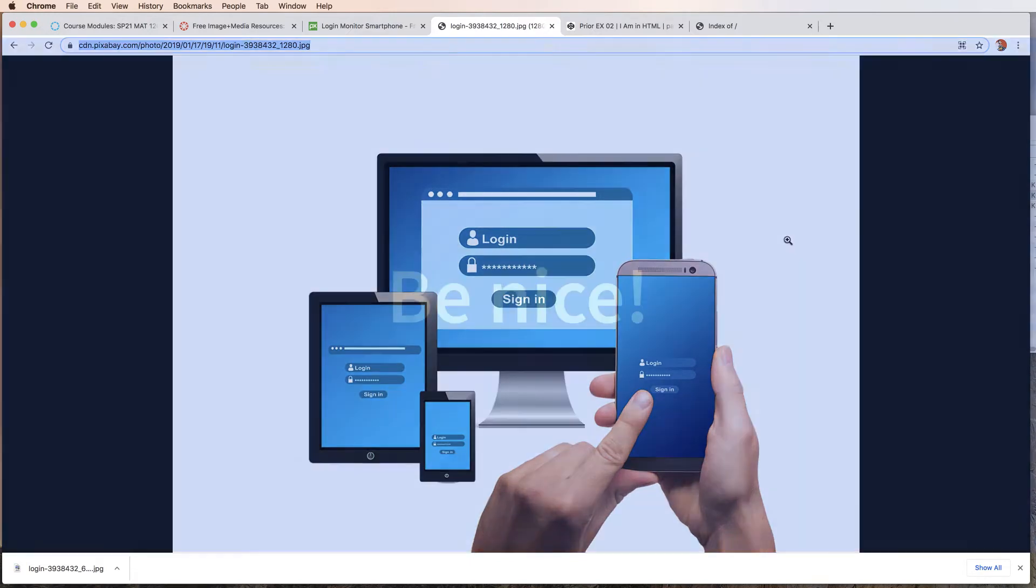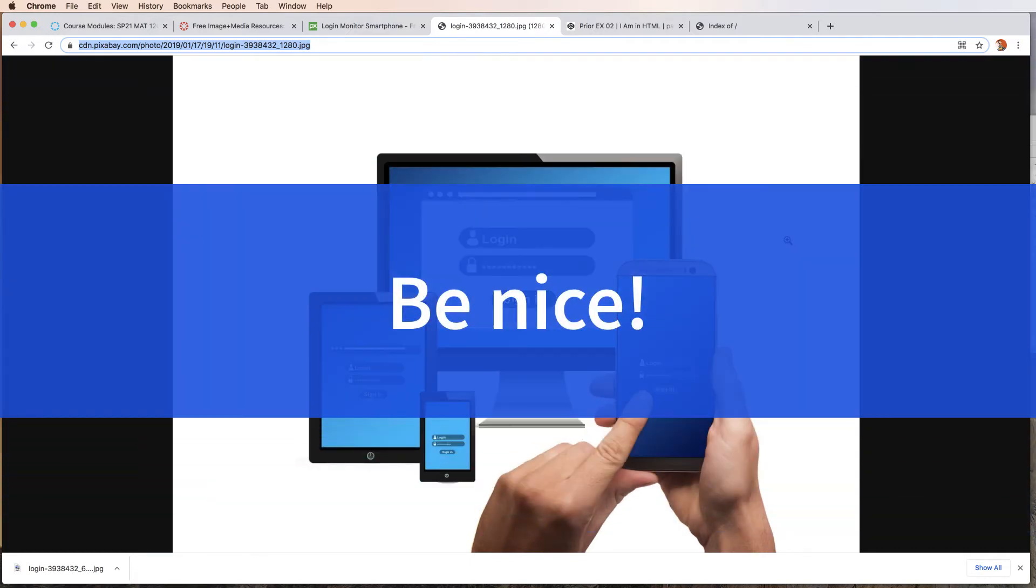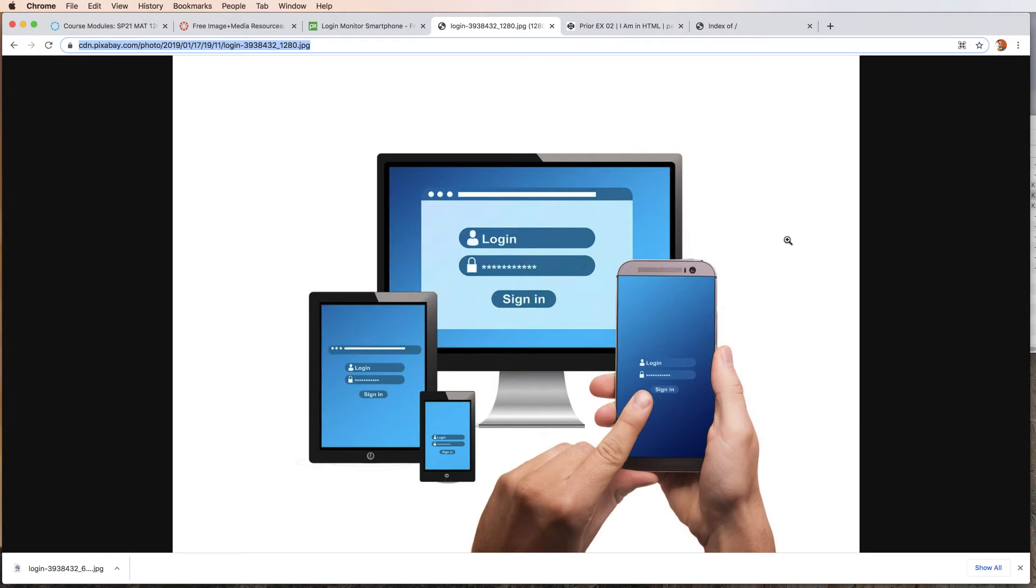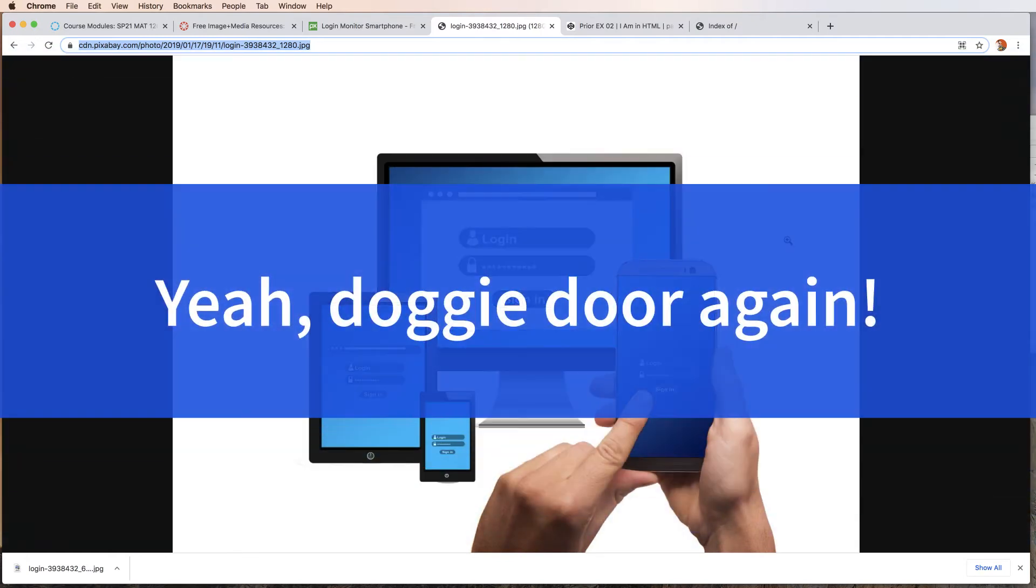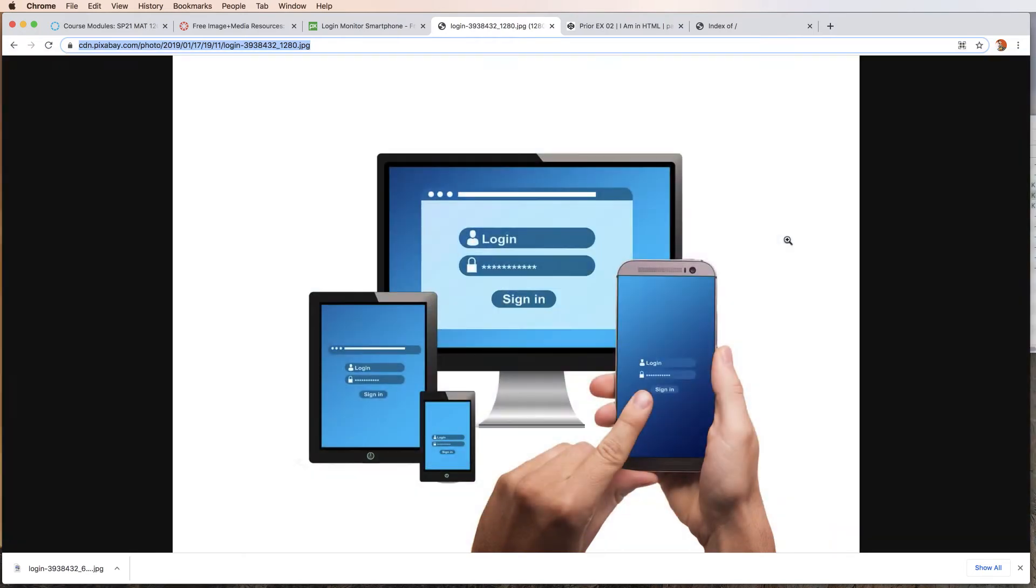If you really wanted to be nice about this, you're going to describe that it's a blue background. The blue background starts in the upper right-hand corner as a dark blue and fades to a lighter blue in the lower right-hand corner. You're going to describe the screen, the type. You're going to do your best to create a more rich user experience.